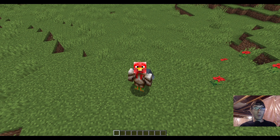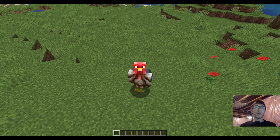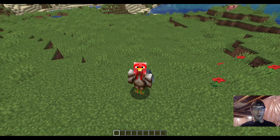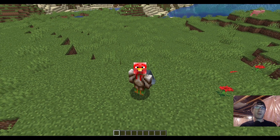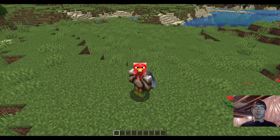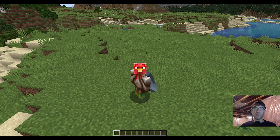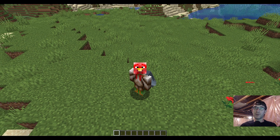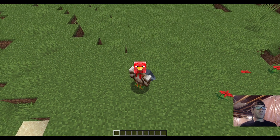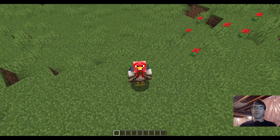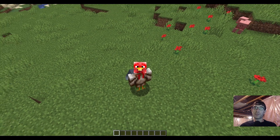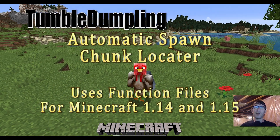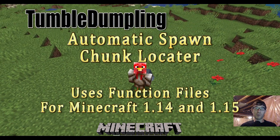Have you ever tried to follow one of those videos where somebody shows you how to find the center of your spawn chunks in Minecraft and you're just left more confused than ever? Well, I've got something for you. My name is TumbleDumpling and I build function files, and today I've built a function file that helps you find the center of your spawn chunks.